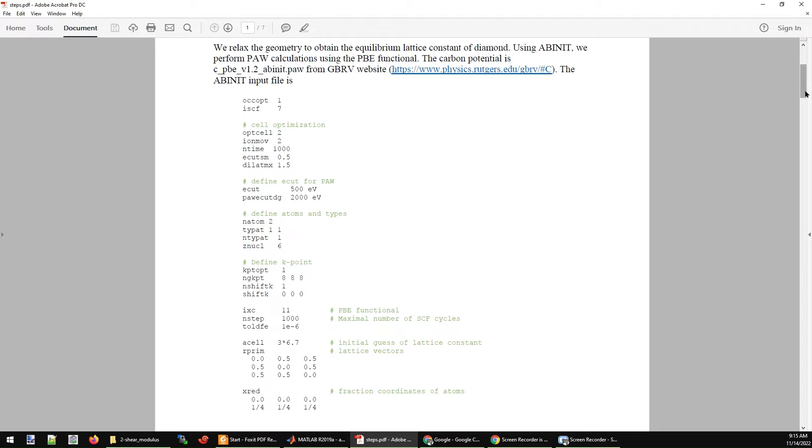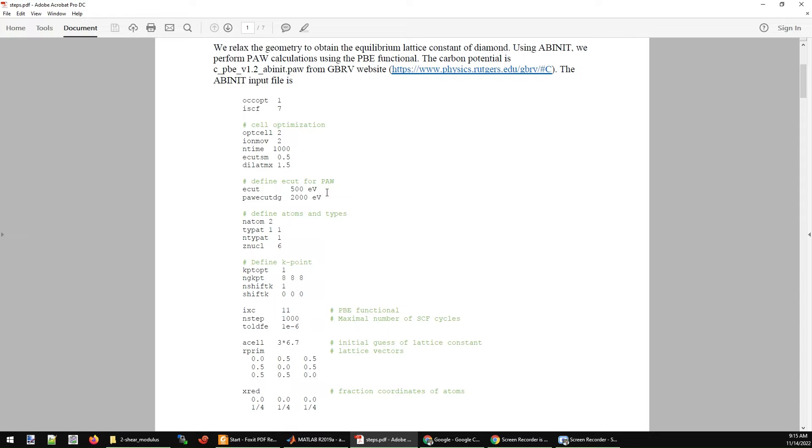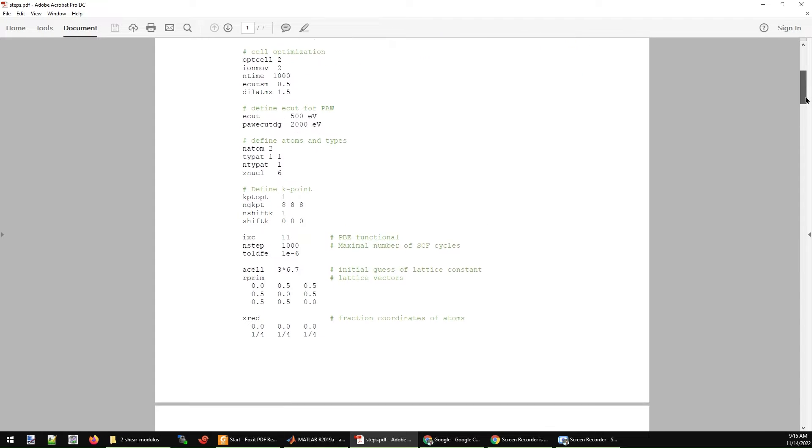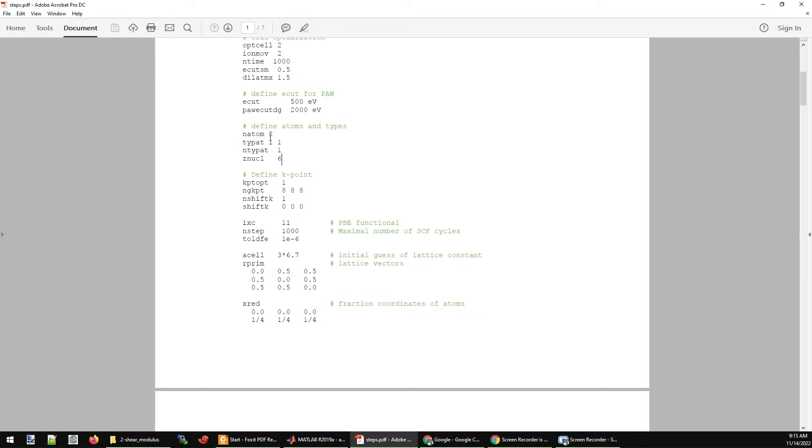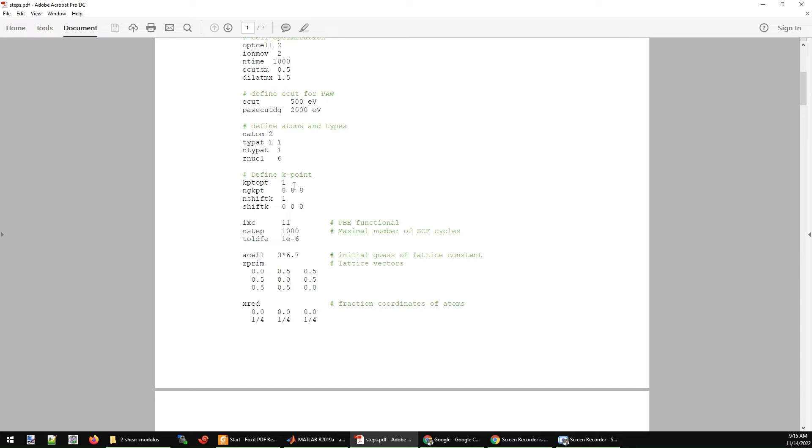Because we are using the PAW method, we don't need a high energy cutoff. So the ecut here is pretty low, it's only 500 eV. The carbon atoms are defined here. For the cubic diamond structure, we have two atoms in a primitive cell. Because carbon diamond is an insulating material, we use a less dense k-point mesh, which is 8 by 8 by 8. PBE exchange correlation functional is used here.